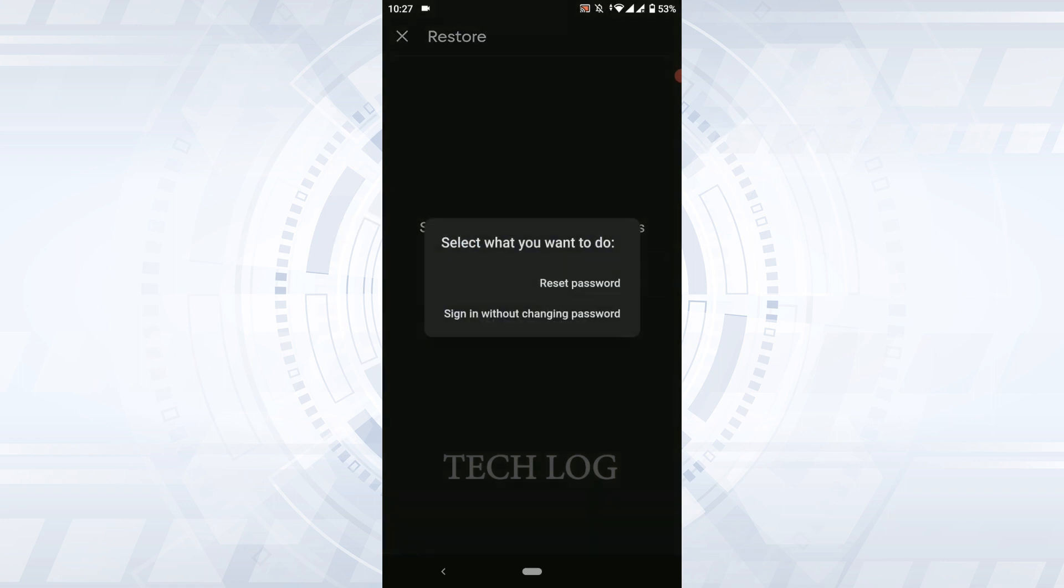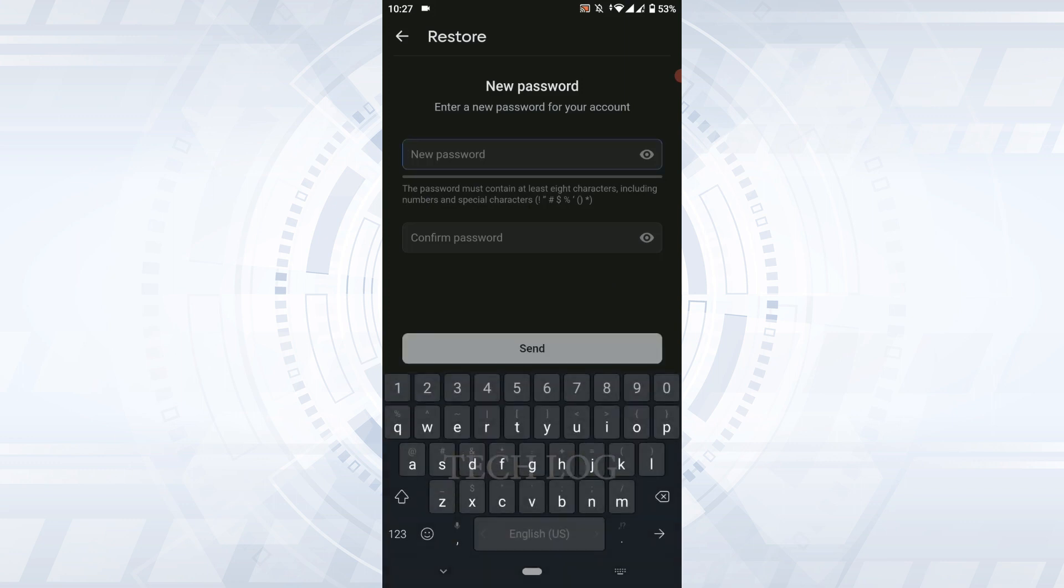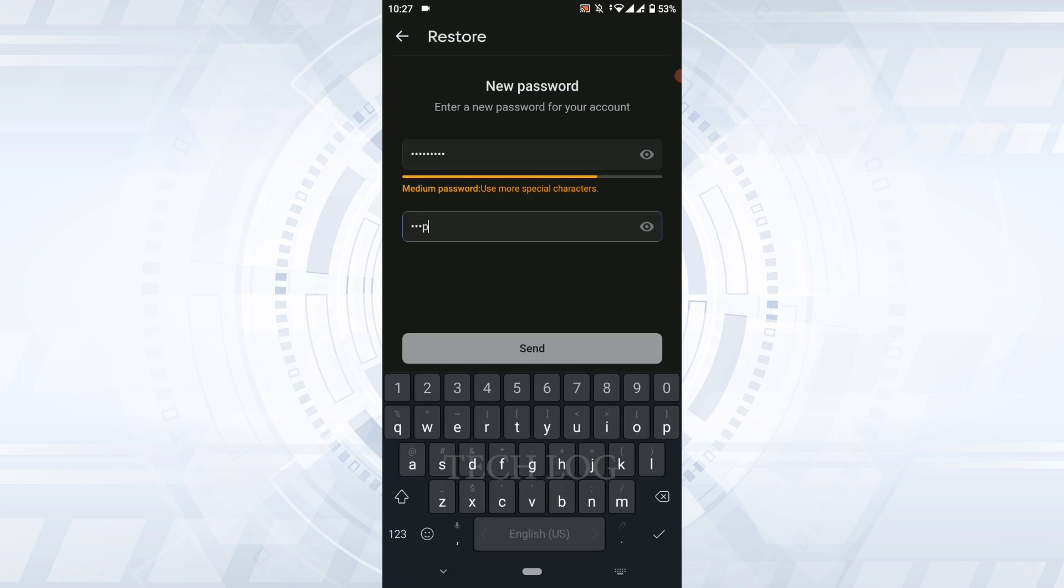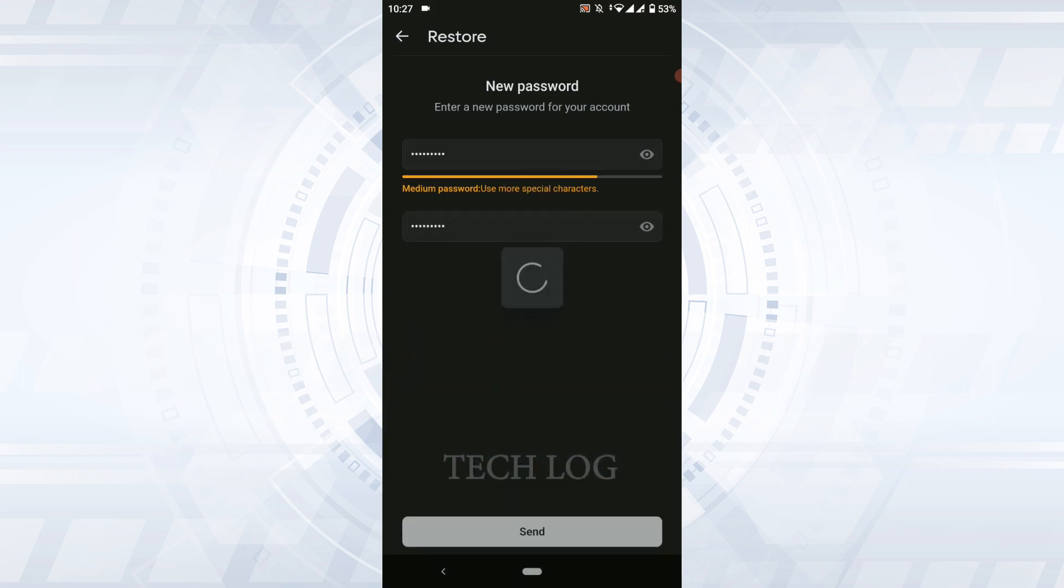Now you will have the option of reset password or sign in without changing password. Tap on reset password. Here you can provide the new password. Type in the new password, confirm it by retyping the same password, and then tap send.